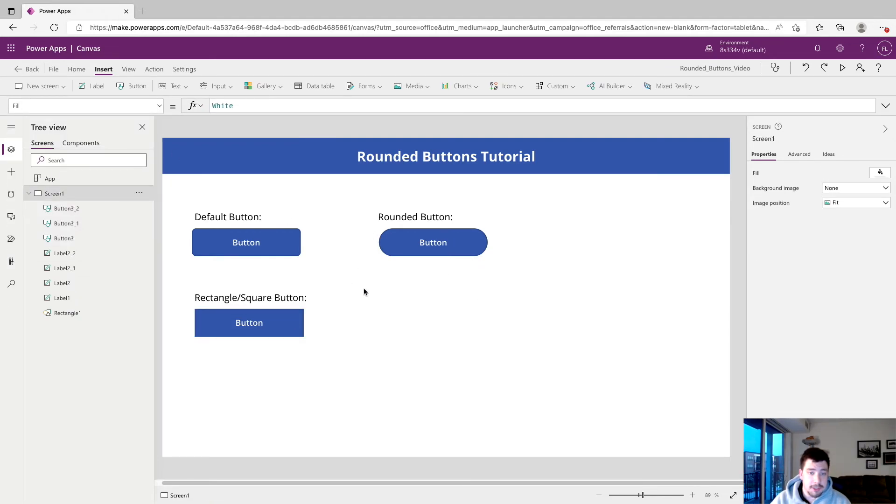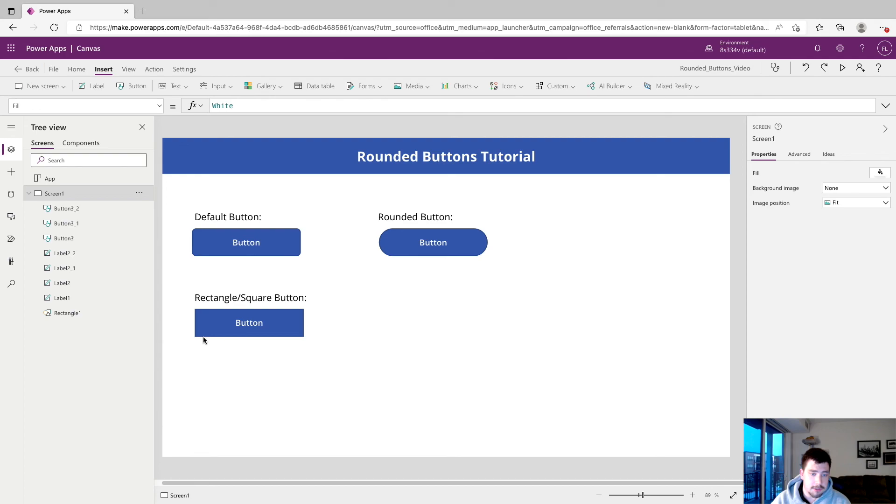So just a really quick UI tip if you're working with buttons a lot in PowerApps. Again, here's our rounded button, here's our default button for comparison, and then here's our square button. So let me know what you think in the comments. And if you have any questions, thanks for watching the video. Have a great day.